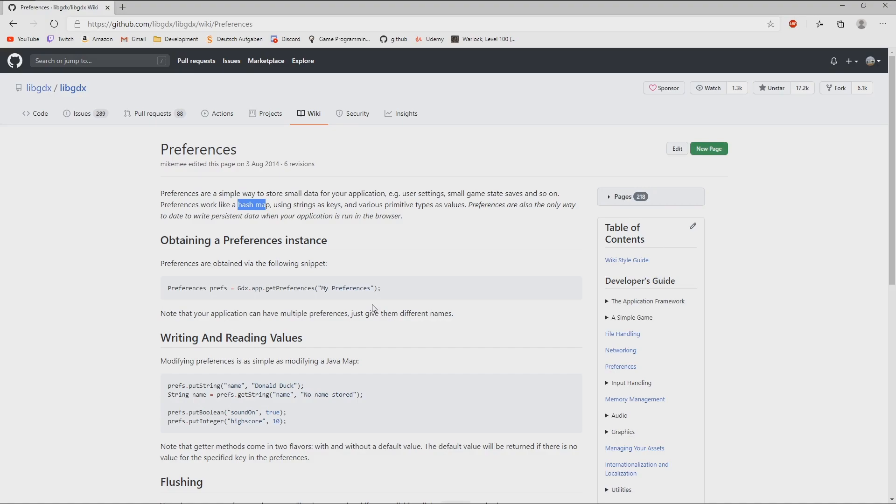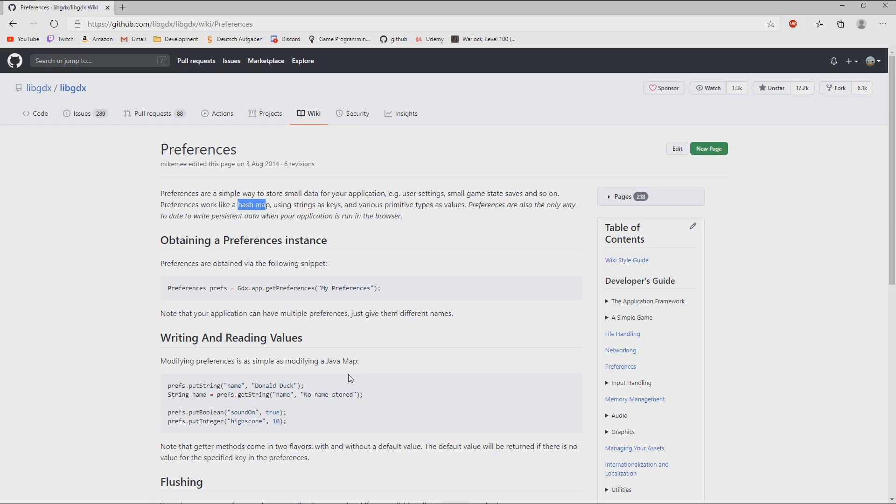With that you could then actually store very complex things. For example, in some of my games I store the entire entity engine, so all entities and all components in a string format, in a JSON string format, and save that in a preference. The preference is then a file located on different locations, depending if it's run on the PC or Android phone or web browser or whatever, and you can also read those preferences, and this is what we are going to learn today.